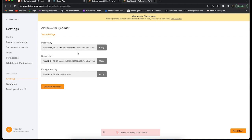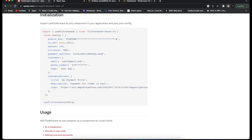These API keys are all in test mode. When you provide more details about yourself or your business, Flutterwave will grant you access to live mode. We're going to work with test mode because with test mode you can check if everything is running smoothly and then switch over to live mode.